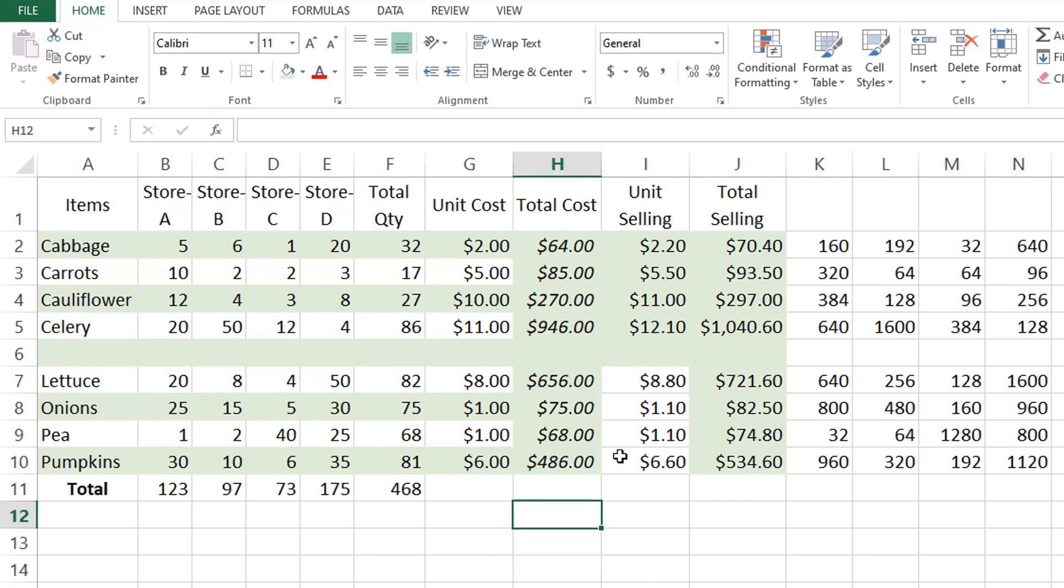In most cases, this works just fine, but sometimes it can mess up the existing formats in cells where the formula is being copied to. A common example is overwriting alternate row shadings like this which we have done on the previous example.